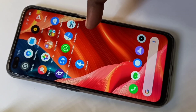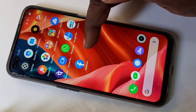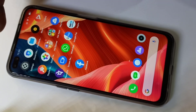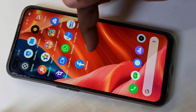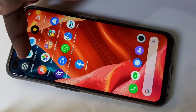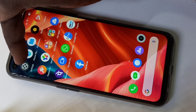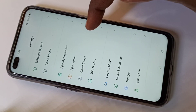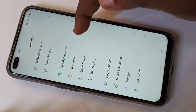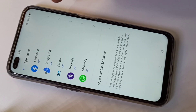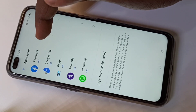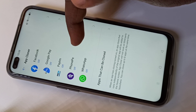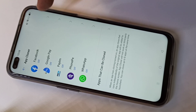Hi friends, right now I have only one Facebook app and I am going to clone it. Open Settings, tap on the Settings icon, then scroll down and tap on App Cloner. Here we can see the list of apps which I can clone.